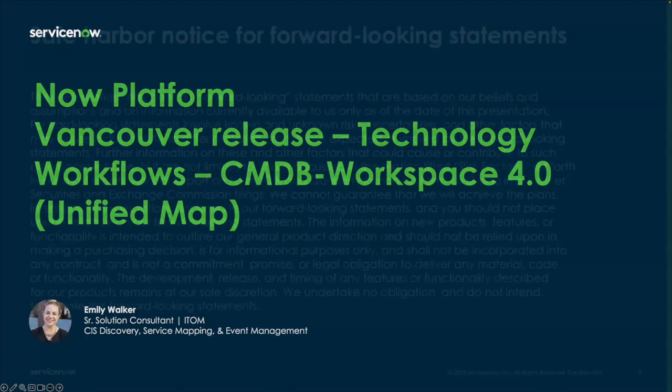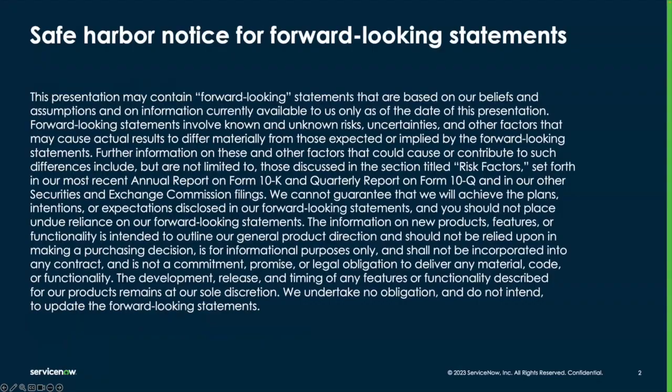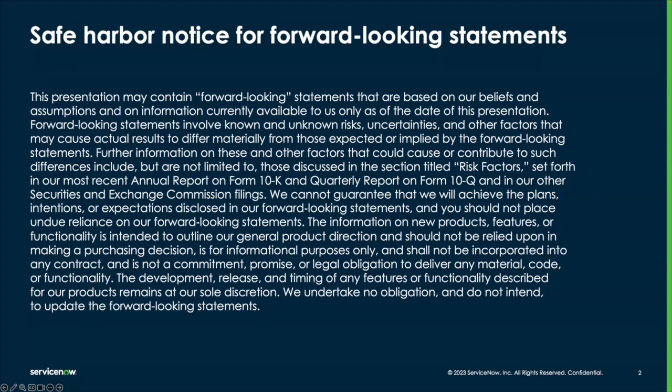As always, here's our safe harbor notice to remind you that this presentation may contain forward-looking statements that reflect the current beliefs of ServiceNow and are based on the current information available. These forward-looking statements should not be relied upon in making purchasing decisions.